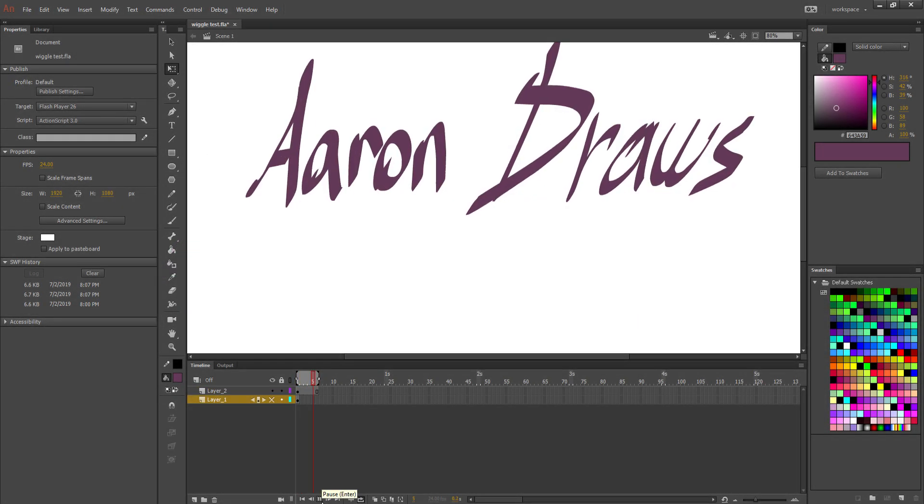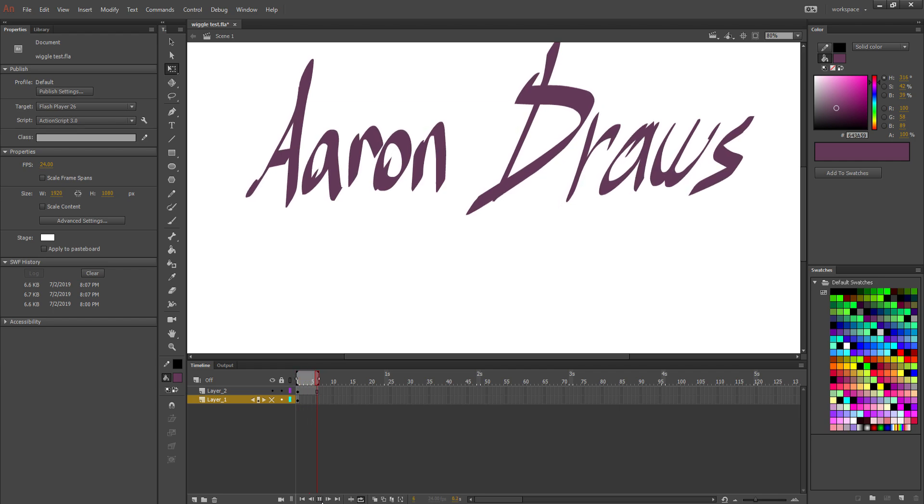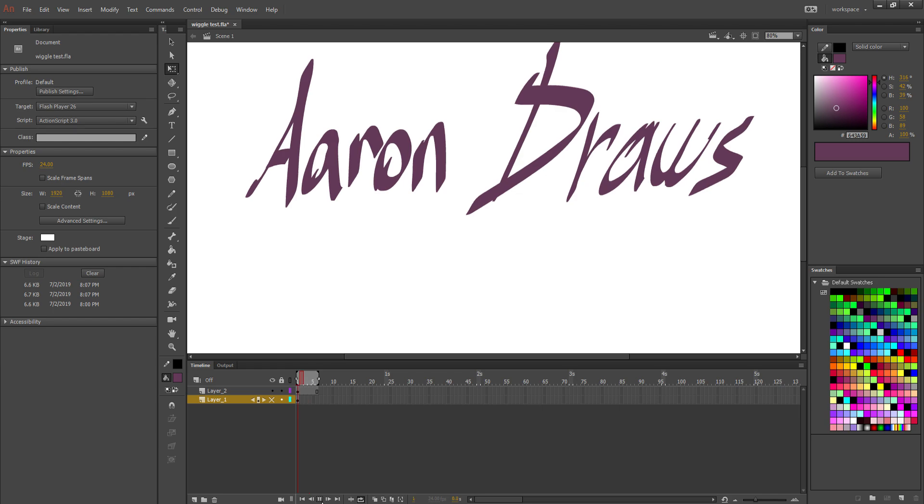So first, we're using Animate CC, previously Flash, to create this. To start, we're going to need a drawing. It can be any drawing, but I'm going to start off with this drawing that I drew off-camera.